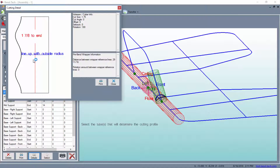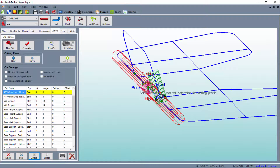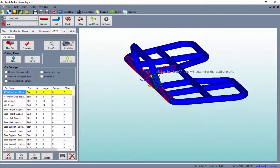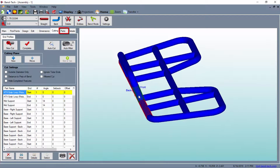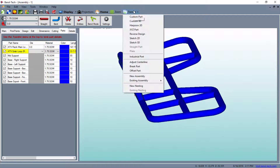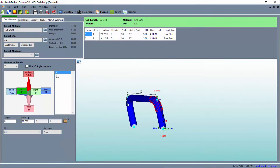From here, you can print out the wrapper and close the window. In the Parts tab, you can then select the part you'd like to manufacture and send it out to a single-part designer to see it on its own and to access the full bending instructions, including the cut length, bend locations, rotations, angles, and spring angles.